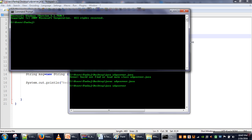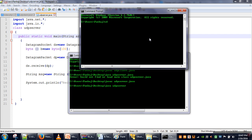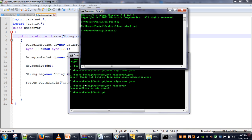The server is started. Now in the next terminal we will execute our client program. When we run this client program it will create a data packet and send that data packet to the server. The server received the packet and printed the message that was carried inside the packet: 'This is UDP client.' This is the way to provide communication between a client and server over UDP socket.